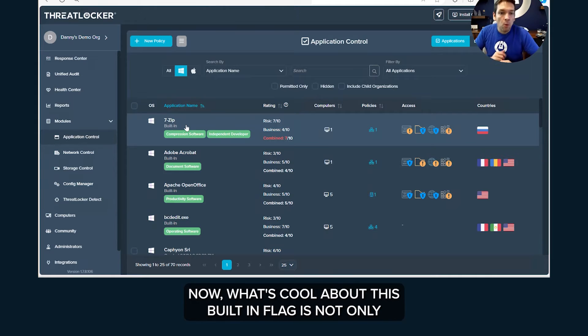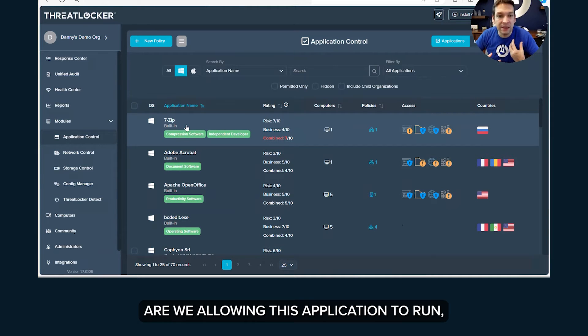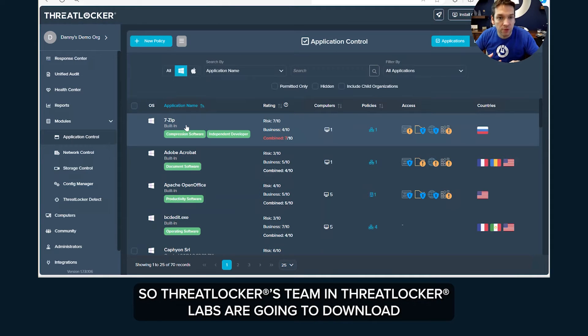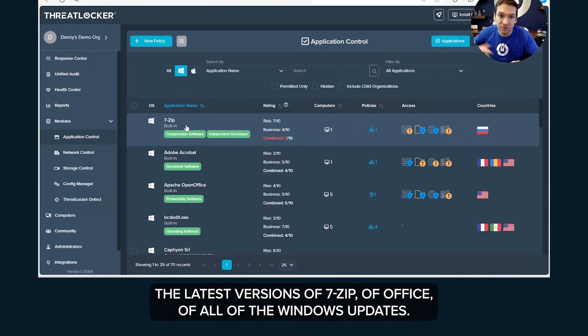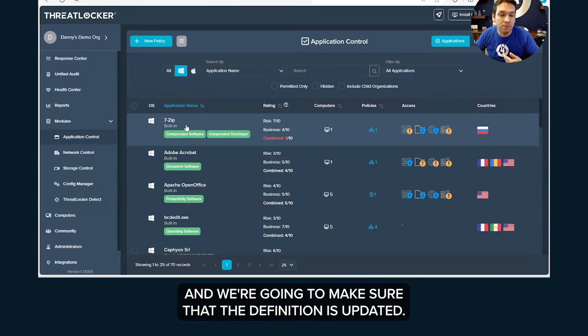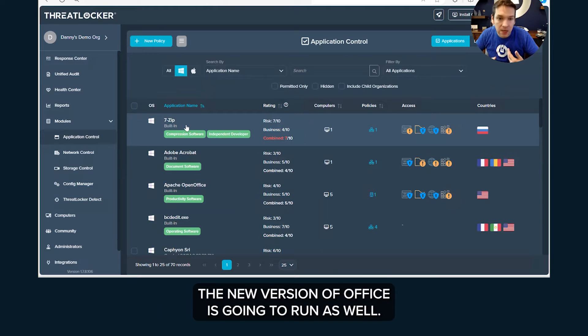So we're going to create those policies here and many of them will have this built-in flag next to them. Now what's cool about this built-in flag is not only are we allowing this application to run, but we're actually going to make sure we allow all future versions. So ThreatLocker's team in ThreatLocker Labs are going to download the latest versions of 7-Zip, of Office, of all of the Windows updates and we're going to make sure that the definition is updated. So if you have a policy for Office, the new version of Office is going to run as well.